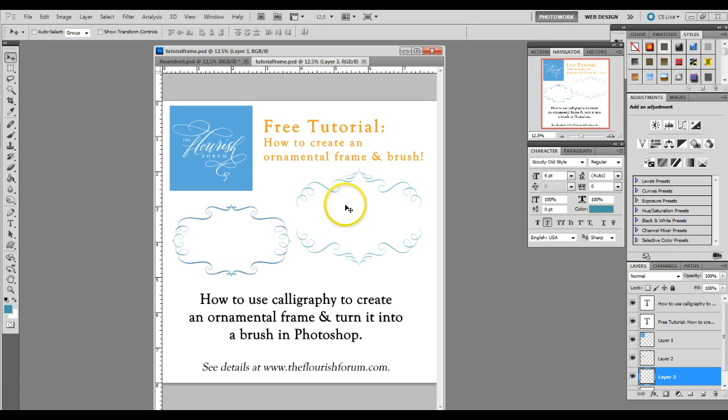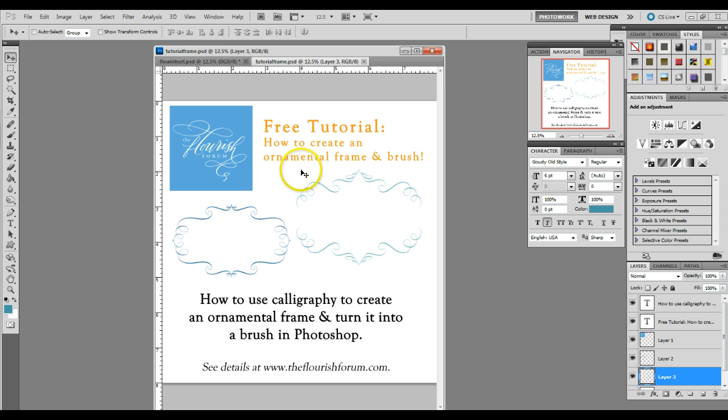This is a fairly complex tutorial that uses some of the techniques from the previous tutorial of how to prepare your calligraphy for printing. So if you haven't watched that yet, you may want to go to the forum and watch it before doing this one. But if you're familiar with Photoshop, this should be fairly easy.